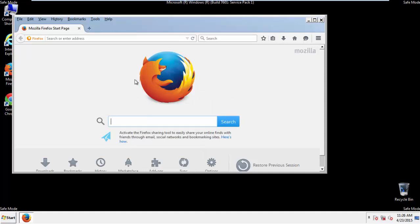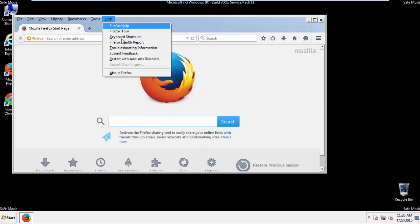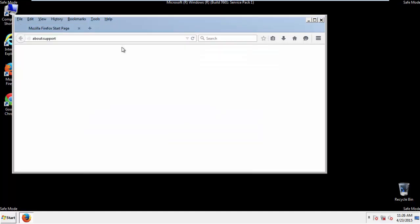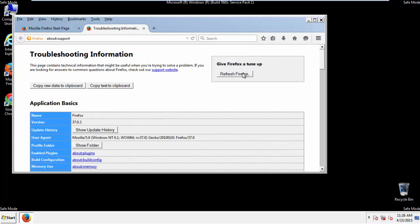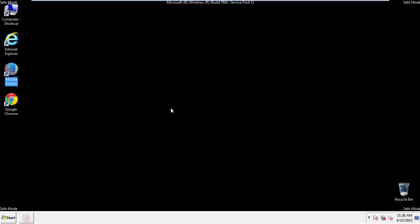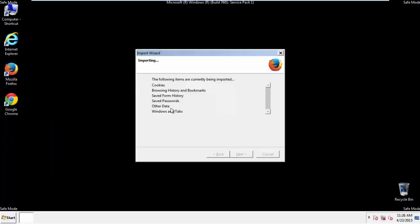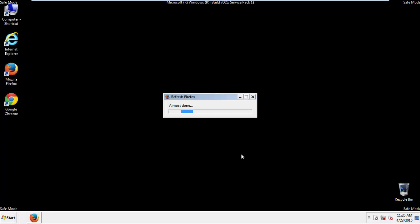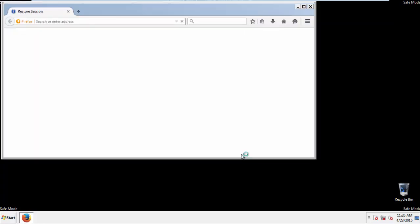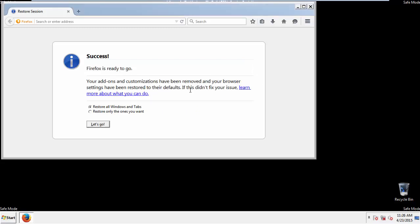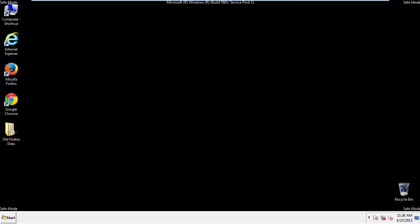Now we'll reset the browser. Choose troubleshooting information and refresh browser. Finish, and we're done. Just get rid of this.